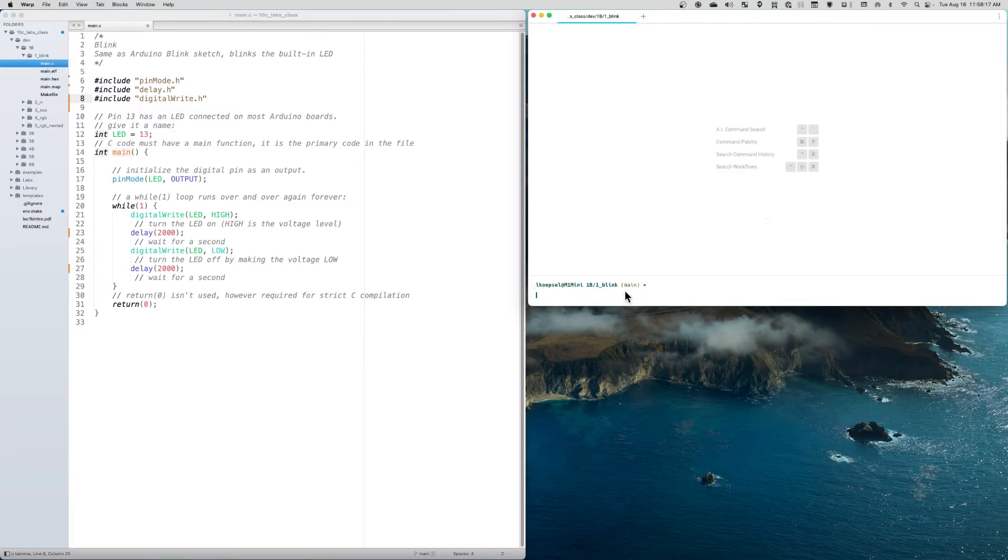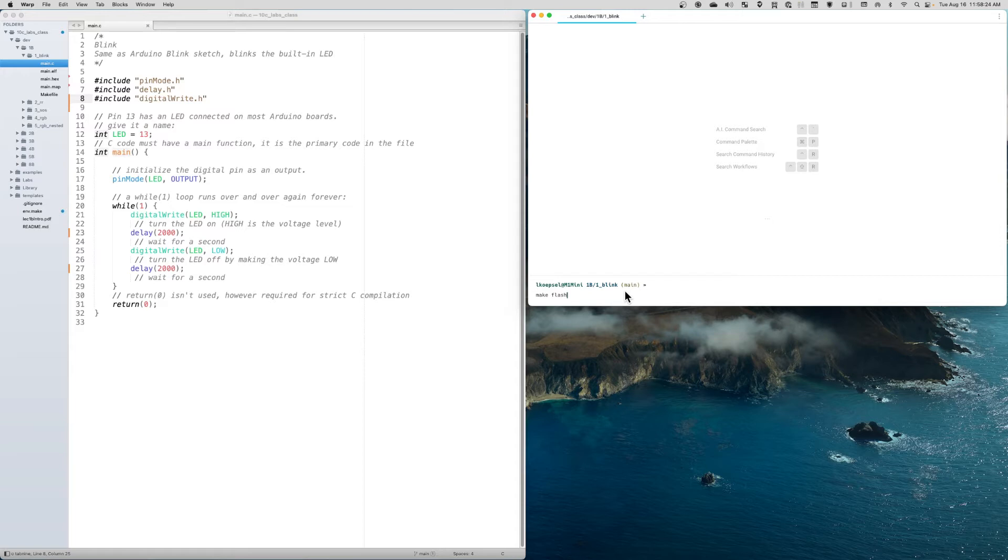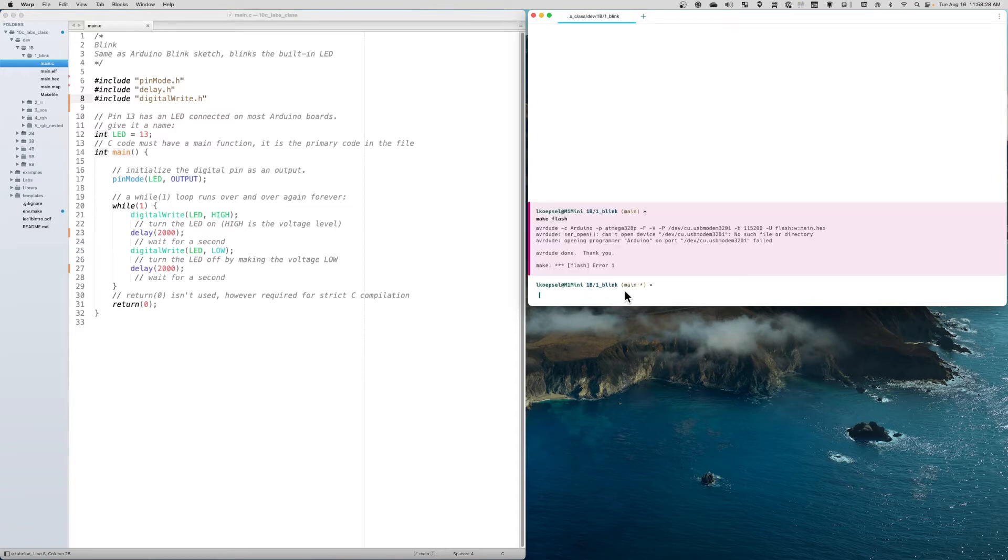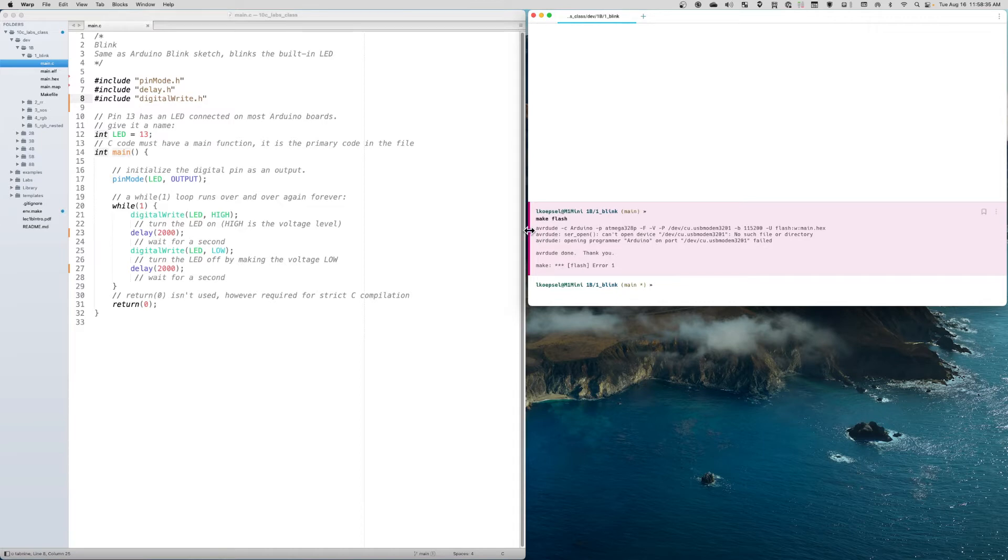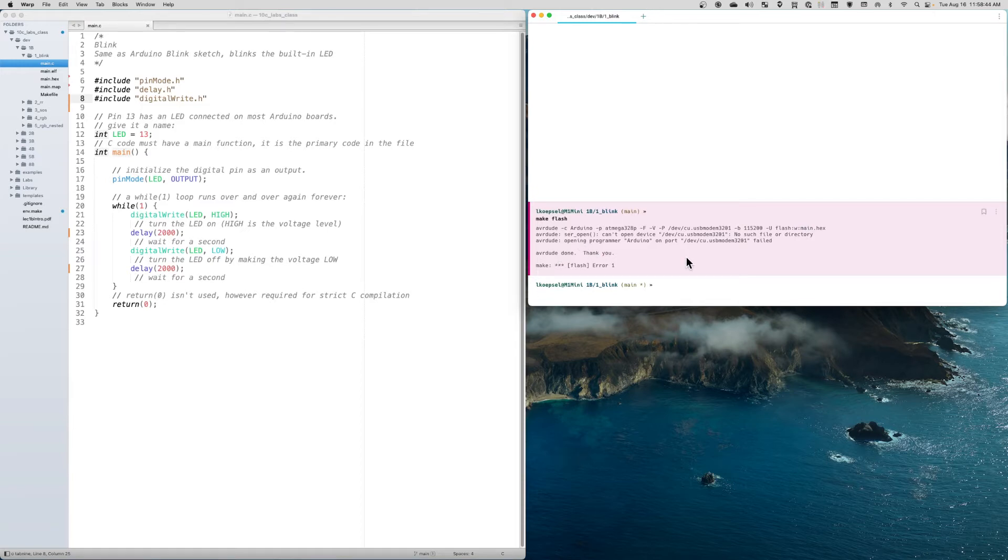I type 'make flash' and expect my code to be compiled and uploaded. When I do that, I get an AVRDUDE error. It first gives you the command that AVRDUDE attempted to use, then tells you the error: 'can't open device, no such file or directory.' I realize I do not have my serial port connected.